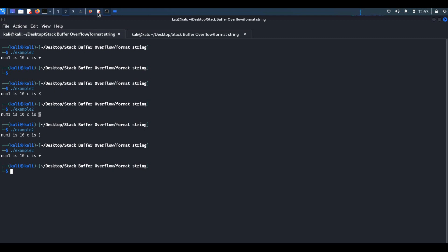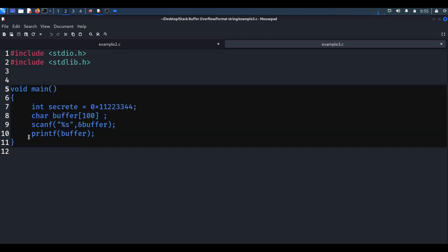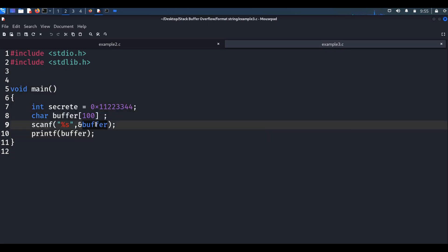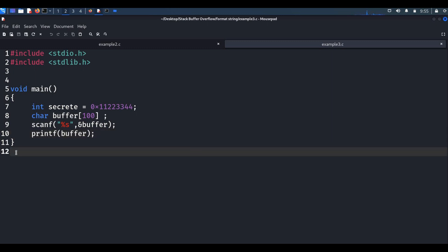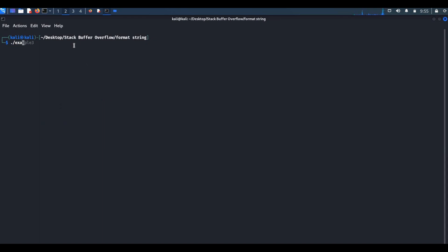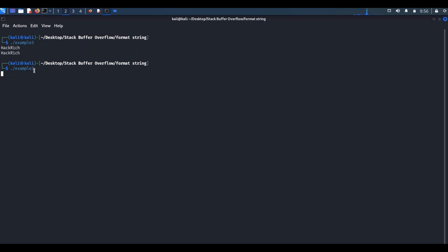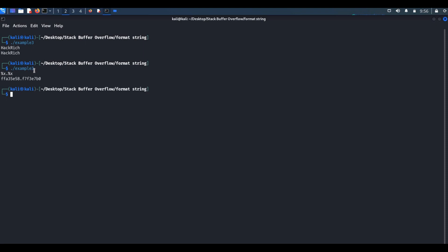Let's see another example — example 3. In this C code, the programmer is taking input from the user and printing that input using printf, but he did not use any format specifier. Let's run the binary. I will give a simple input 'hackrich' — this is the expected behavior, it prints whatever string the user provided. Now I'll run the same file again and provide format specifiers as input. If you look at the output, this is not the input I provided — it is leaking content present in the stack.